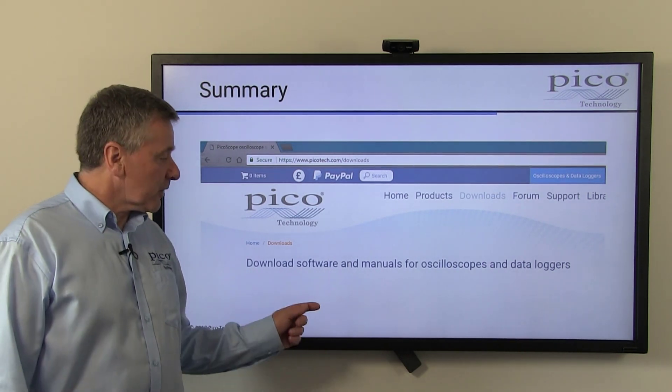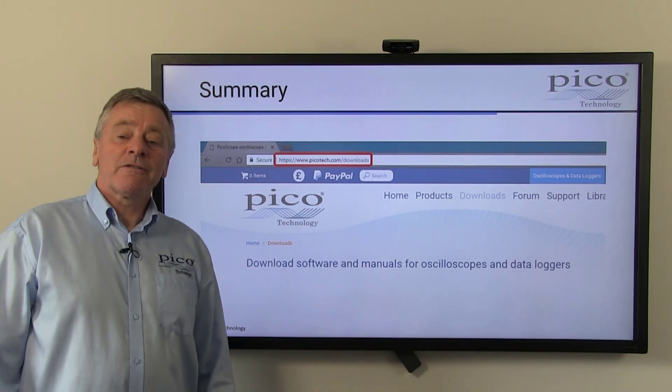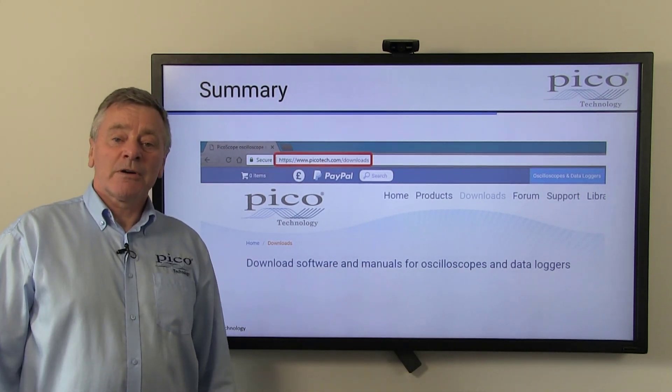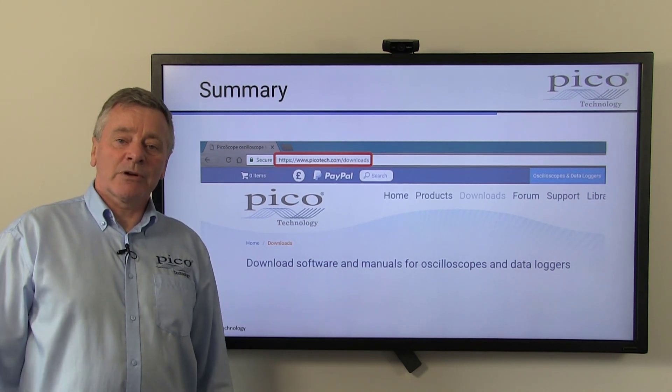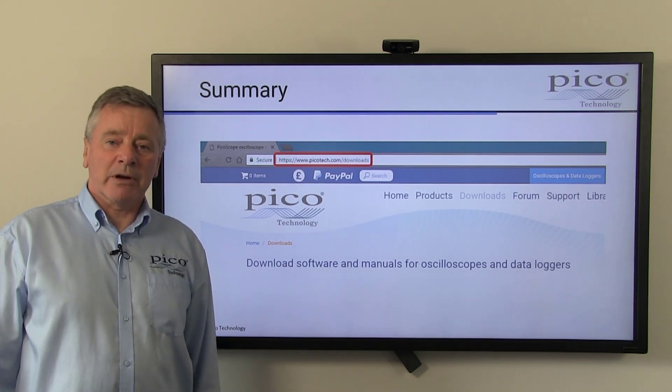As a reminder, the latest version of Picoscope is available to download free of charge from picotech.com/downloads.